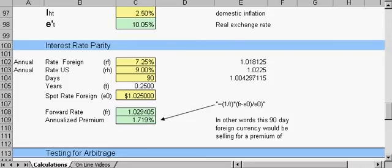Interest rate parity is an arbitrage condition which says that the returns from borrowing in one currency, exchanging that currency for another currency, and investing in an interest-bearing instrument of the second currency while simultaneously purchasing future contracts to convert the currency back at the end of the investment period should be equal to the returns from purchasing and holding similar interest-bearing instruments of the first currency. If the returns are different, investors could have an arbitrage situation and make risk-free returns.